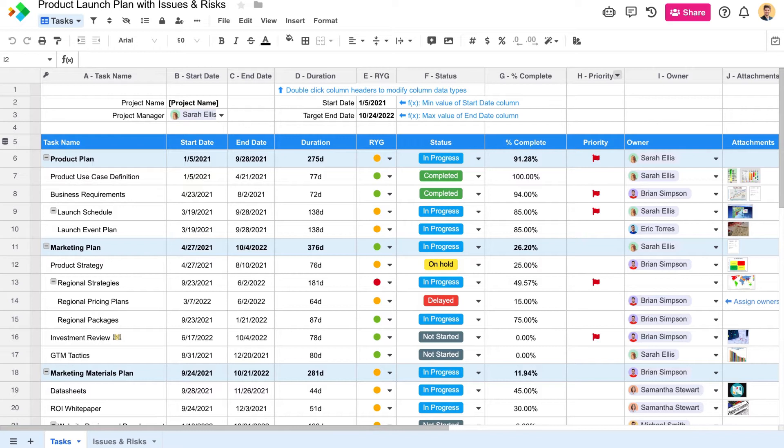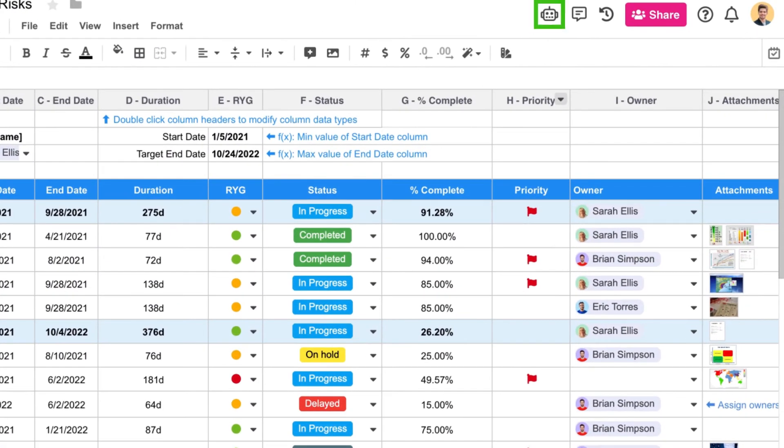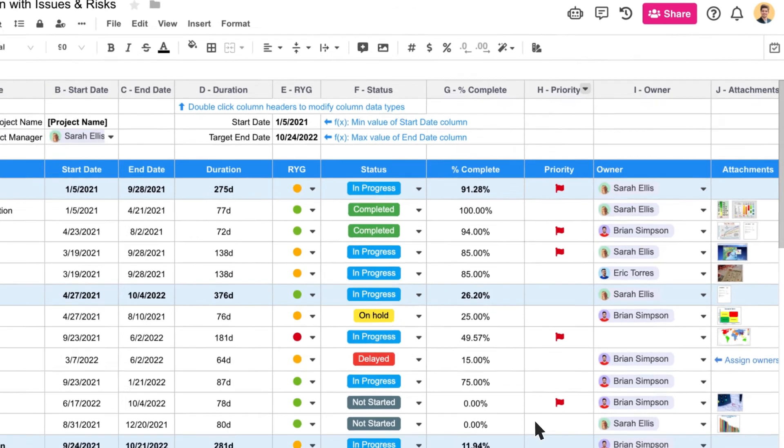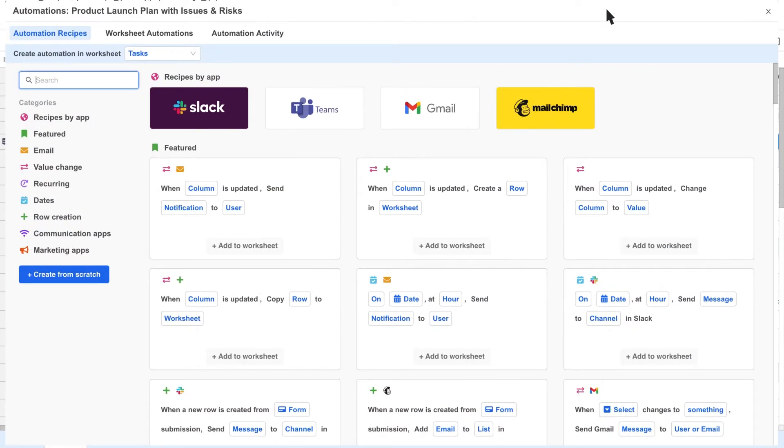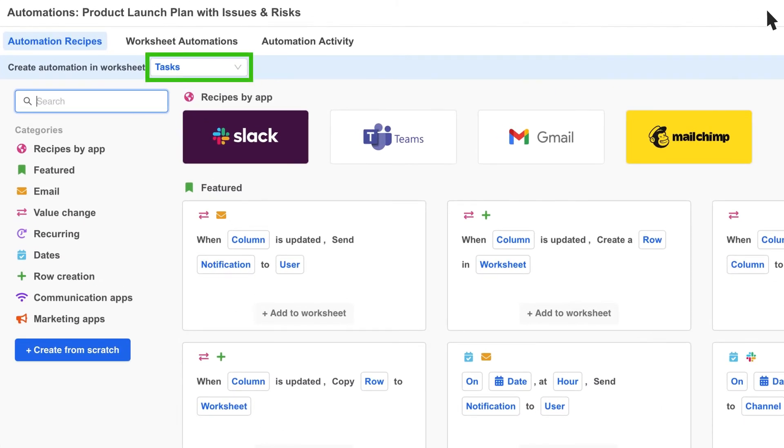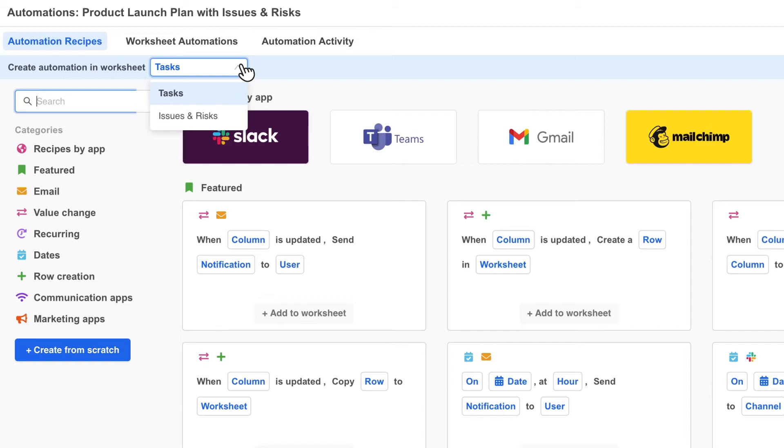Now let's build some automations to make sure the project runs smoothly. We'll click on the robot icon in the header to open the automations dialog for this workbook. Here you'll be taken into a library of ready-to-go recipes you can use to quickly build automations. At the top right you'll see a drop-down showing all of the worksheets in your workbook. Each worksheet in your workbook can have its own set of automations defined.